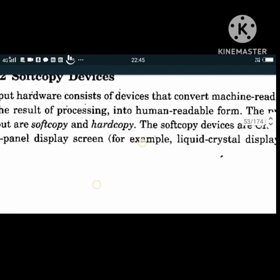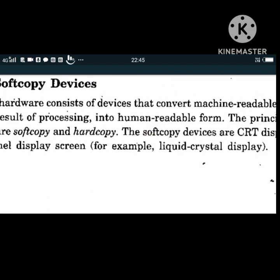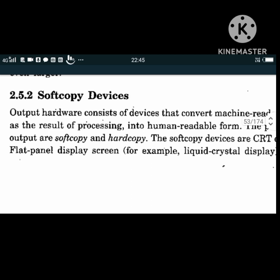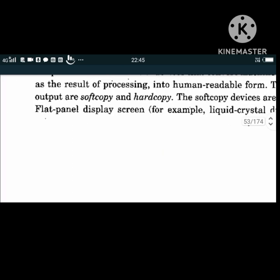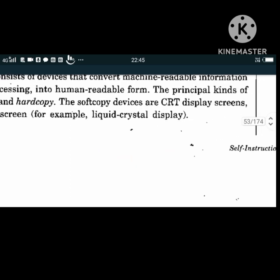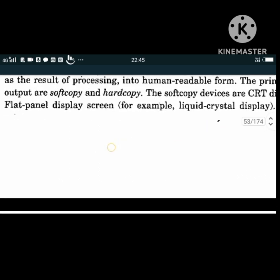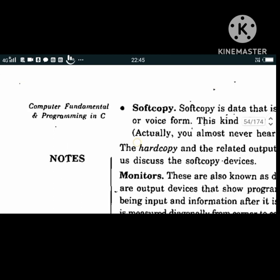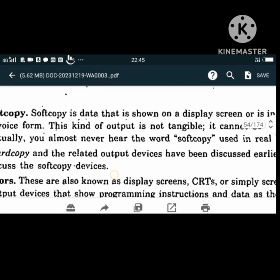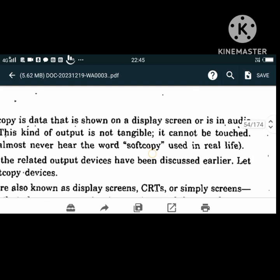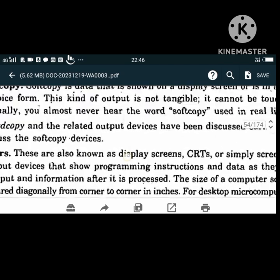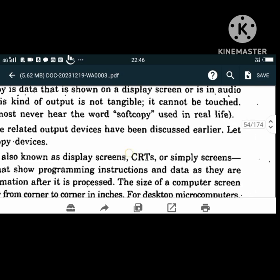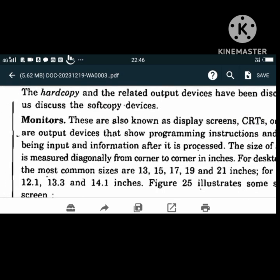Soft copies are seen on the monitor or CRT display screens, or flat panel displays such as liquid crystal displays. Soft copy is data shown on a monitor screen or in audio or voice form. This kind of output is not tangible - it cannot be touched. The sound which comes out from speakers is also considered soft copy, while hard copies are printouts given out by output devices.